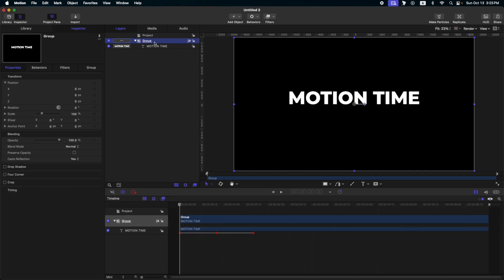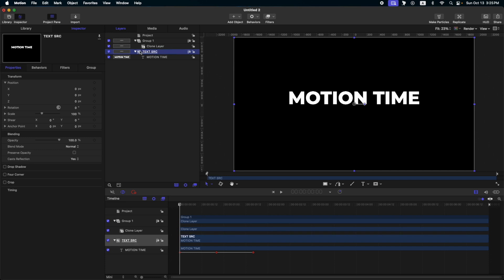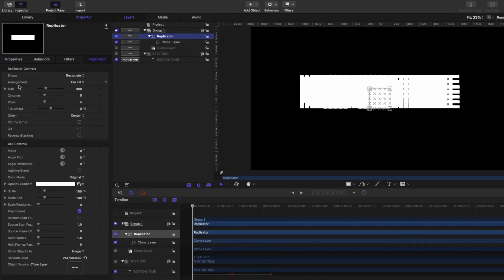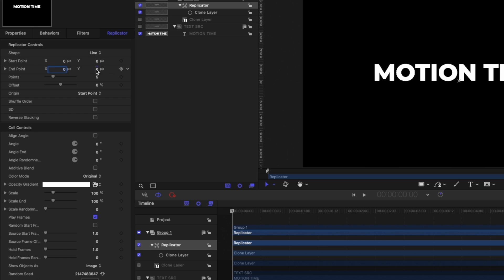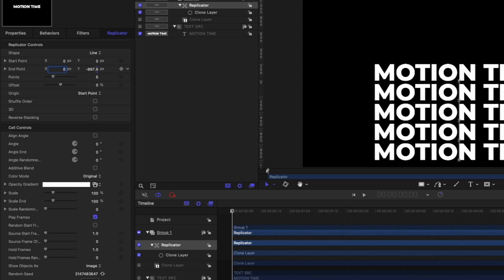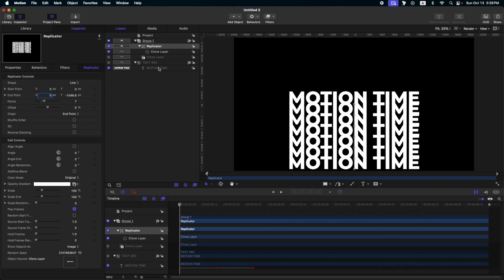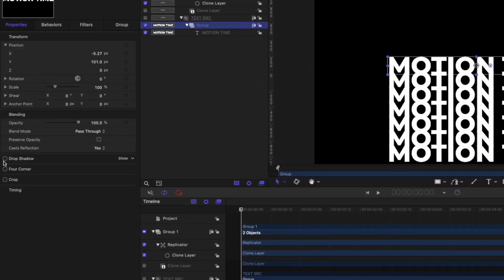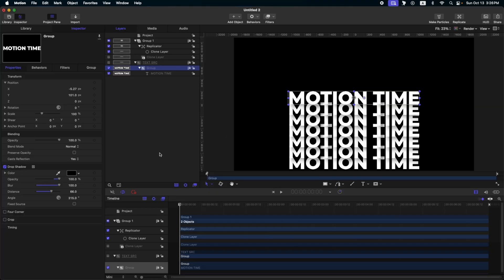Go to your group and press K on your keyboard to clone it. Let's turn off our text source and rename it as text source. On our clone layer, we will replicate this — select your clone layer and press L on your keyboard. Then change the shape to line. Change the X start point and end point to zero, then adjust the end point Y. Let's increase the points to seven, then change the origin to end point. Go to our text source and group it with Command+Shift+G. Go to properties, select drop shadow, increase the opacity, adjust the distance, and add a blur.